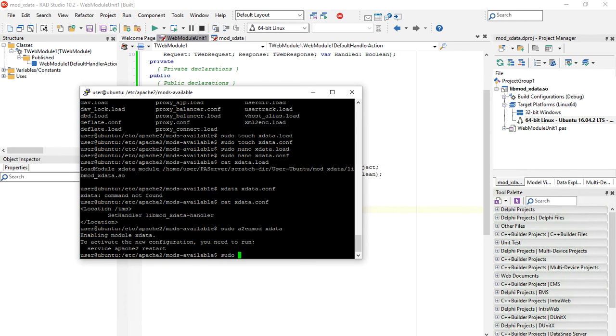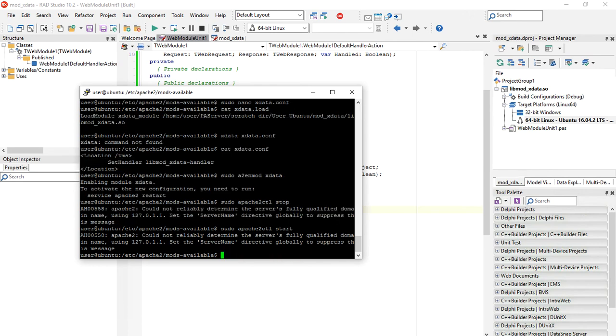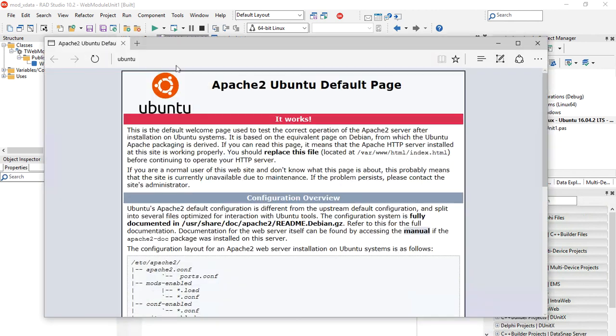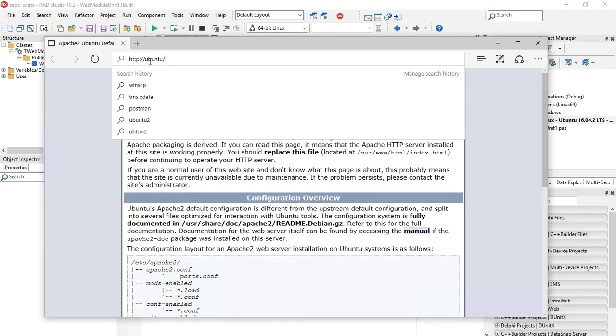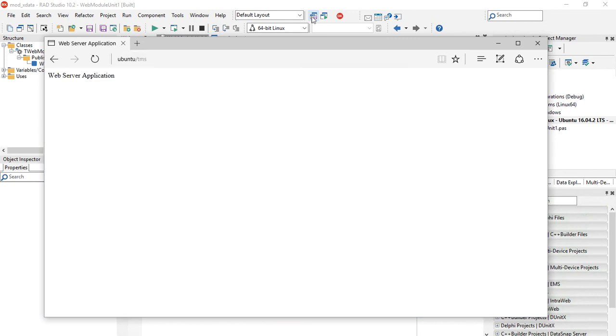Now you just need to stop and restart Apache server. We will use the apache2ctl command and the same command using start. You can just ignore that message. And if we go to try to access our server here using http://ubuntu/TMS, we will see that our WebBroker Apache module is working and responding. In the next video, I will show you how to use TMS Sparkle and Xdata.